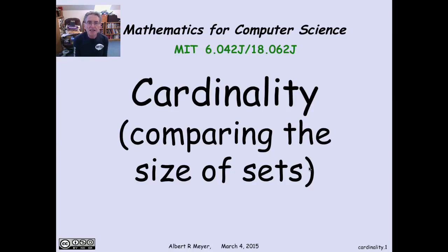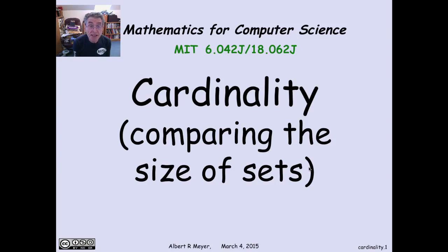Cardinality is the word used to refer to the size of infinite sets. Before we go further, let's take a quick look at why we're interested in infinite sets in a course that's mathematics for computer scientists. Why does computer science care about infinite sets?